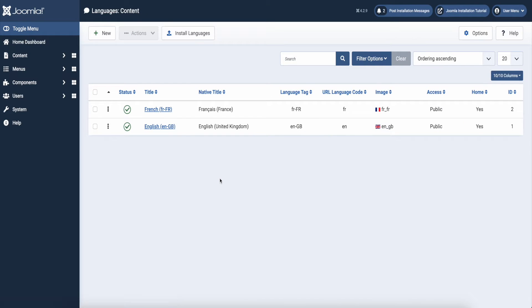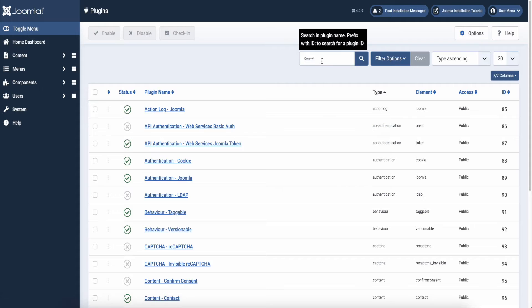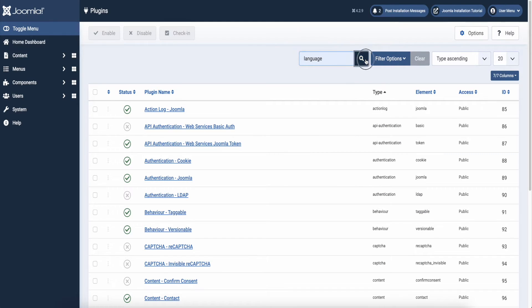Next step. Now we are going to activate the language plugins. Go to your settings and select plugins. In the search field type language and then make sure the three language plugins are enabled.